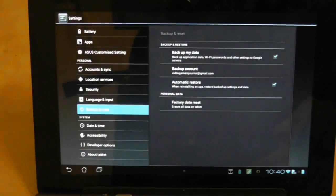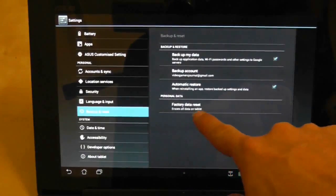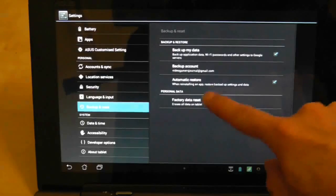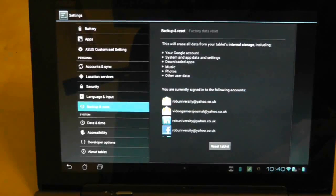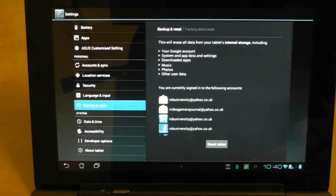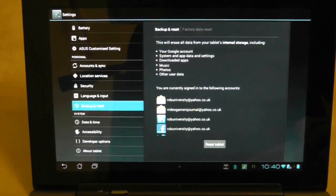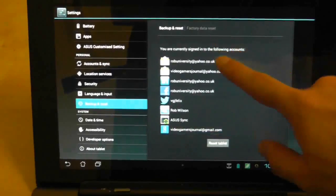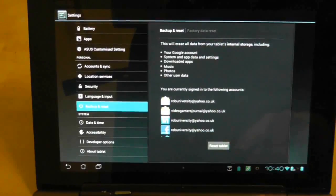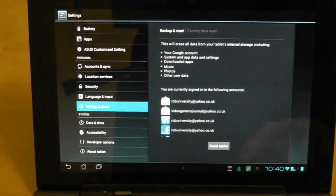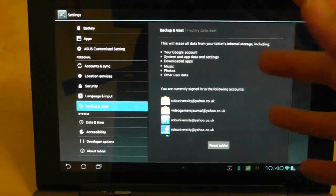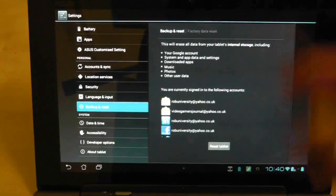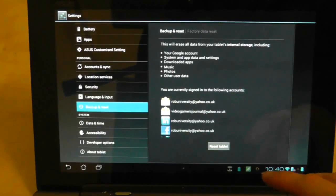We will go to Backup, and we will do a Factory Data Reset, which erases all data on tablets. So I will press it. This will erase all the details of my internal storage. And it's just saying that I'm currently logged into a number of accounts. And so we'll reset the tablet and see what happens. So I've never done this before.